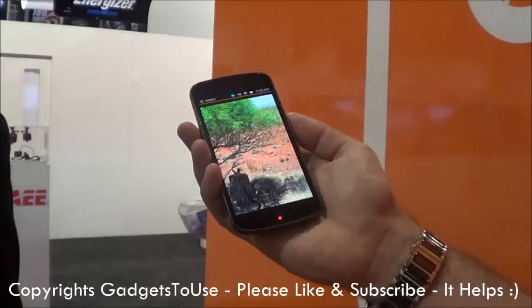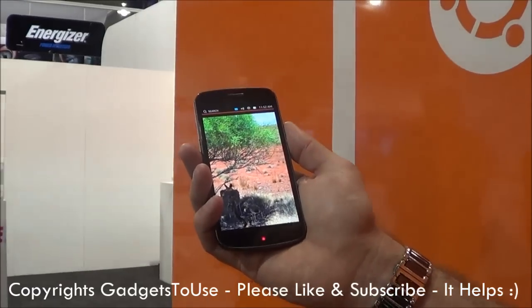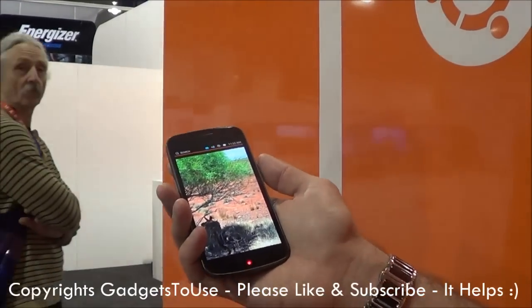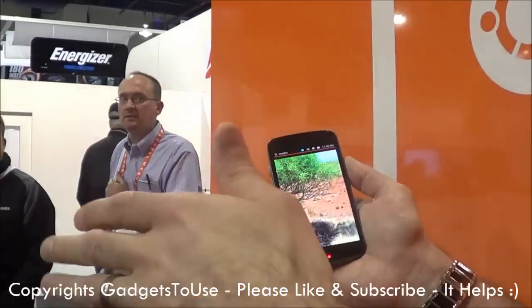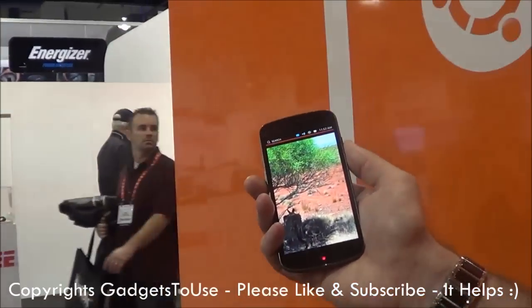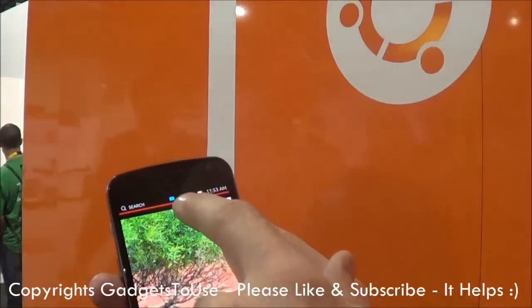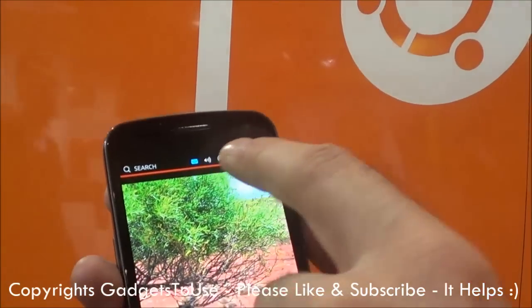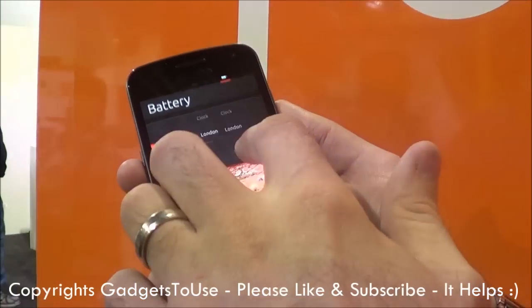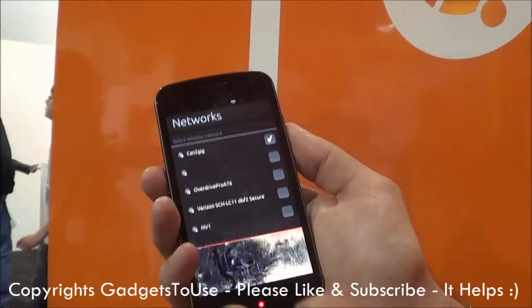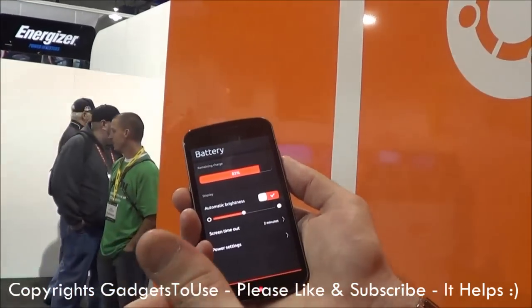One problem with existing phone platforms is that configuring your phone is really difficult — you have to exit your current app, find your list of applications, go to settings, find the right category, and make the change. The top edge solves this. Slide down and you get icons for messages, audio, network, battery, and time. You can slide left and right to configure these things — like network settings — without ever exiting your application.